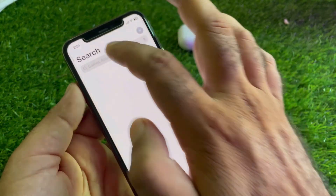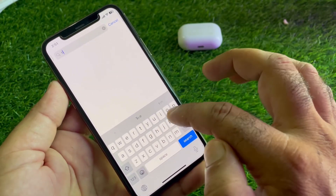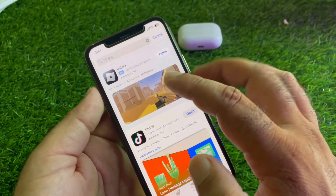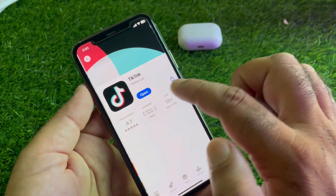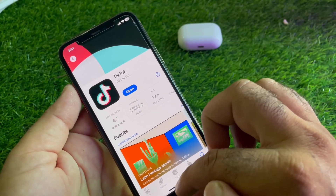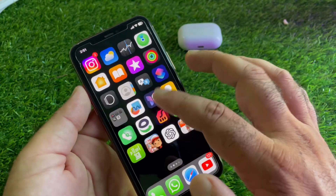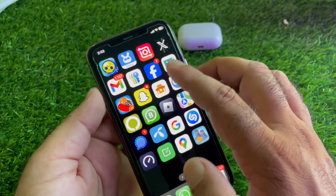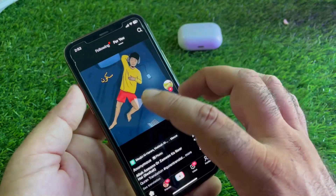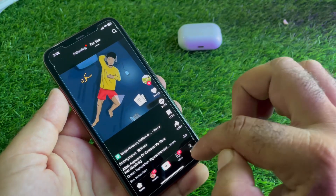Make sure that you have the latest updated version of TikTok. If you don't have the latest version, please update your app from here. Then go back and open your TikTok app and log in or sign in with your account.